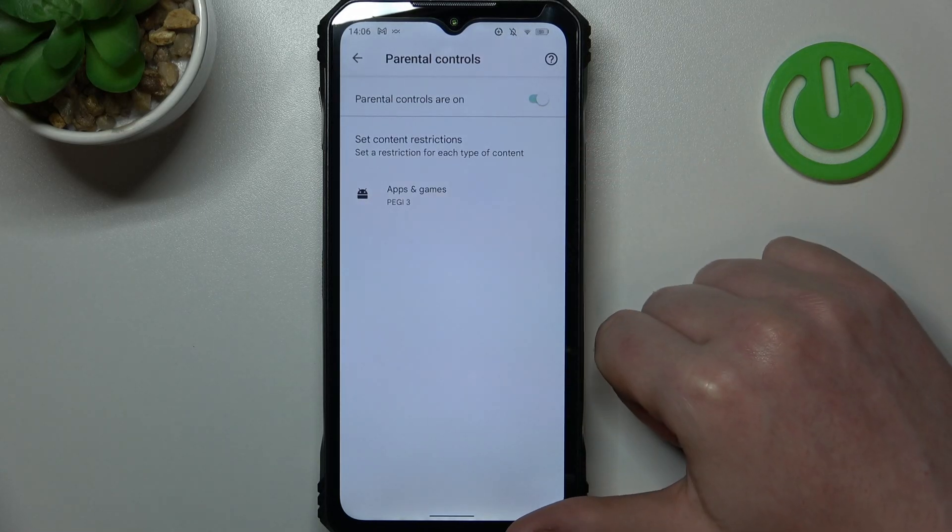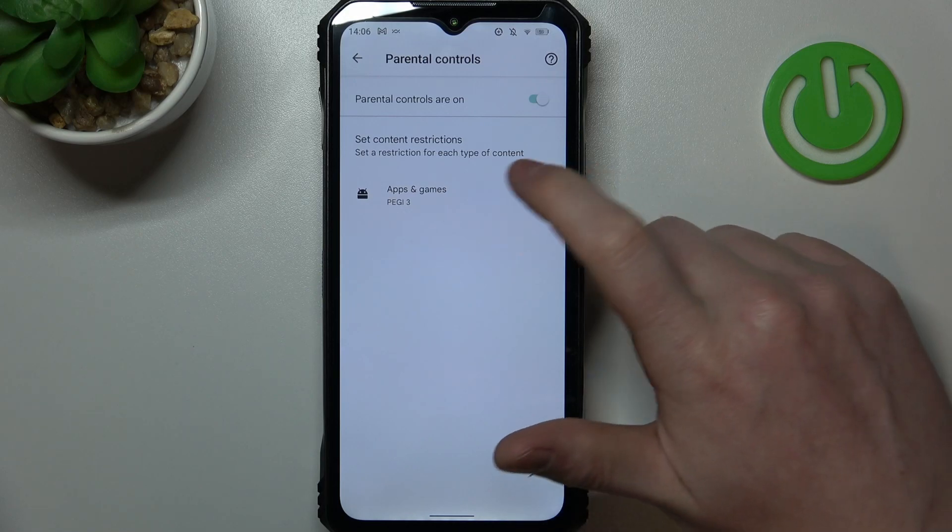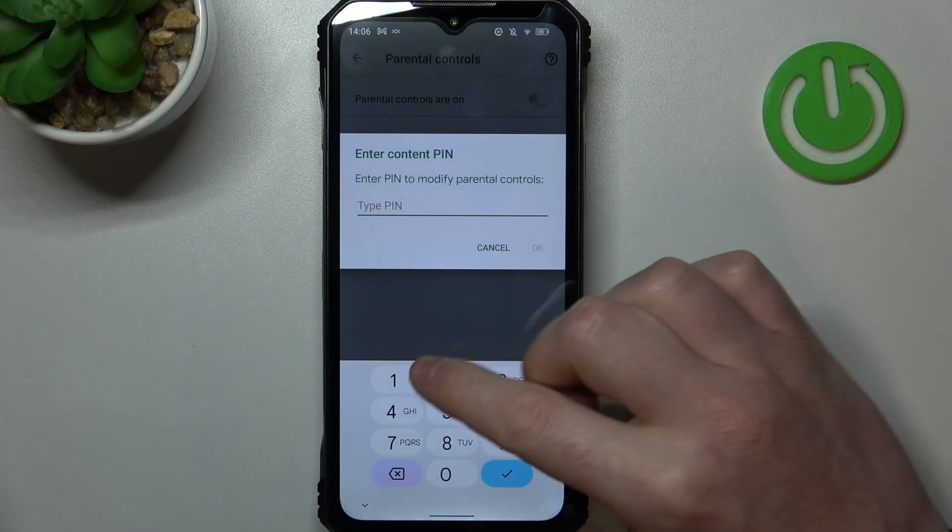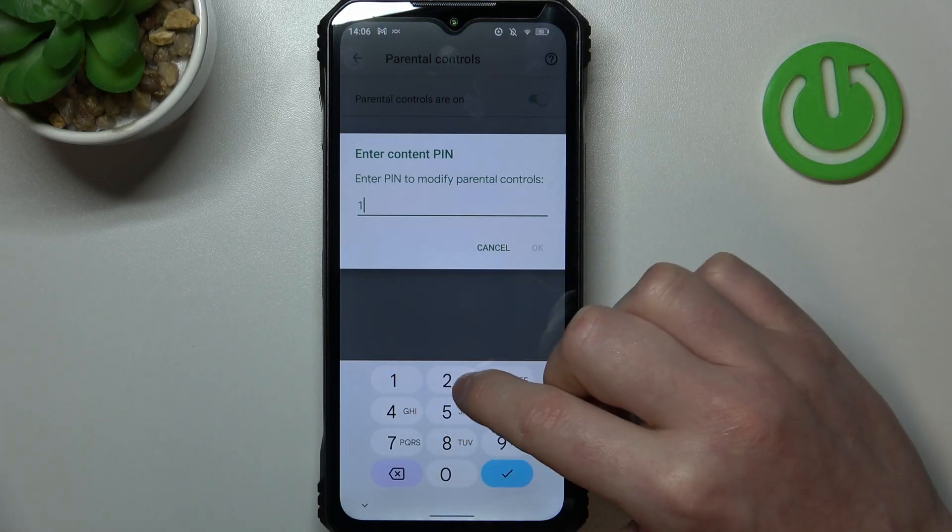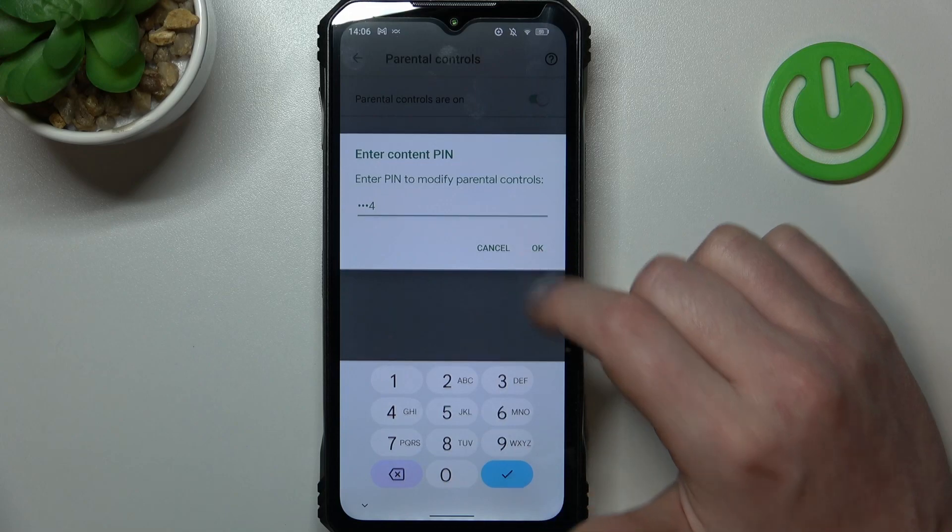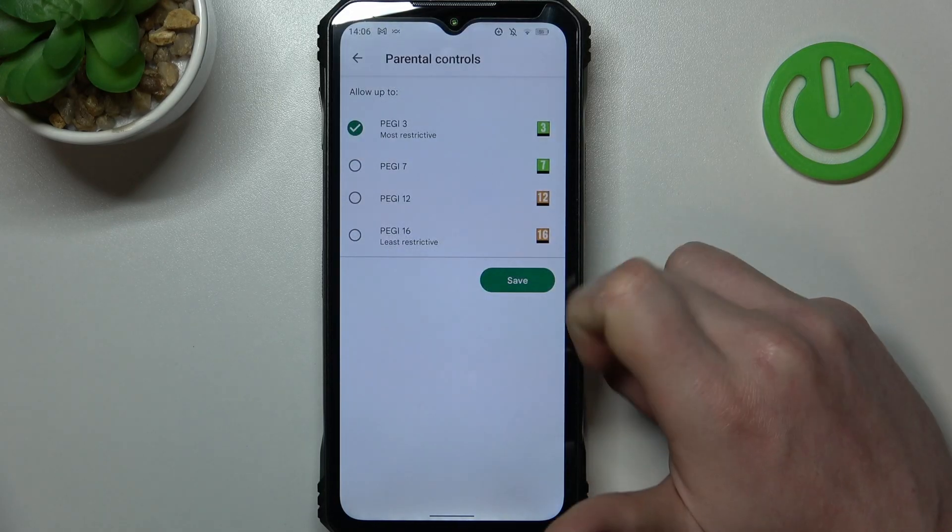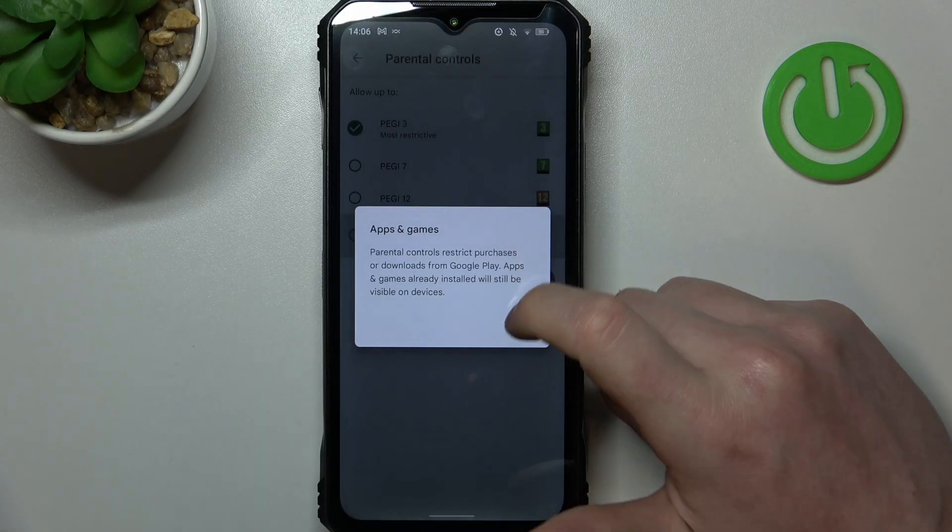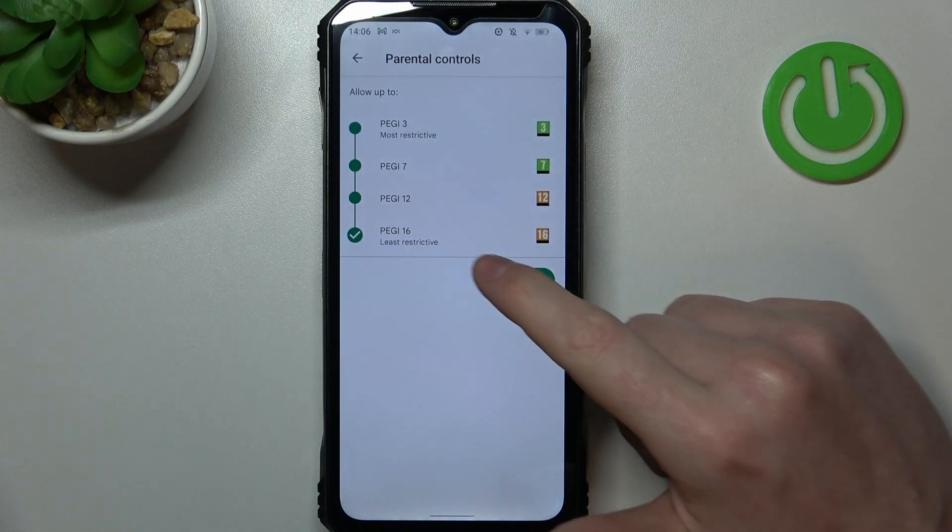Right here, either disable parental controls entirely or go for apps and games. Insert the pin code, click on OK, and increase PG to 16.